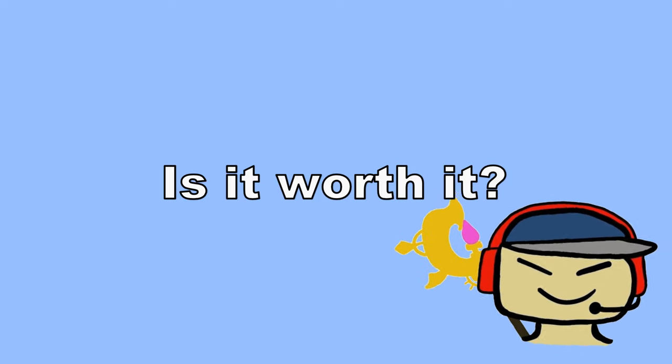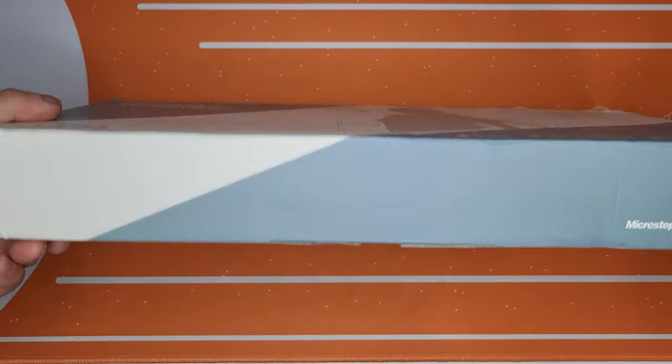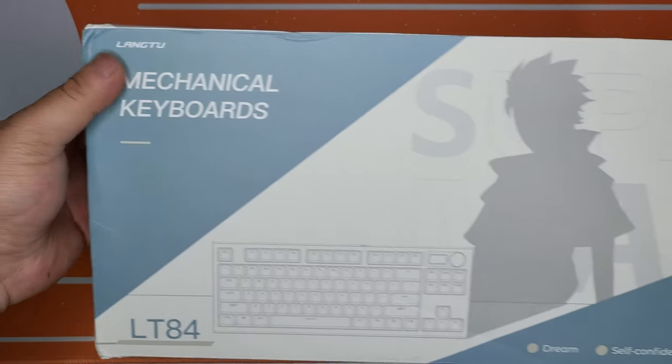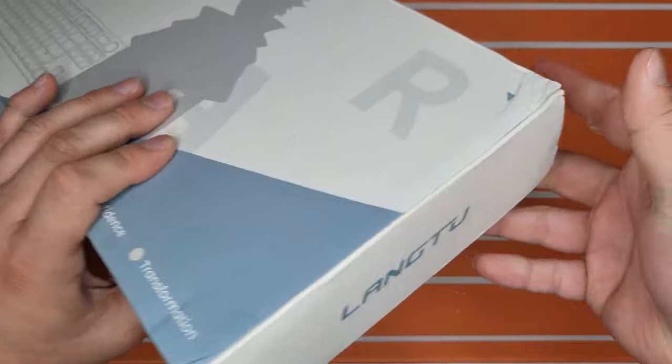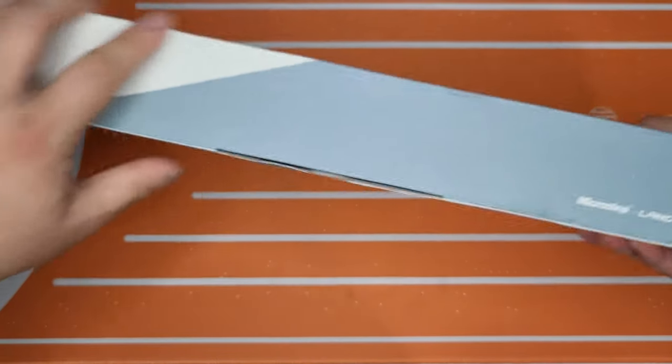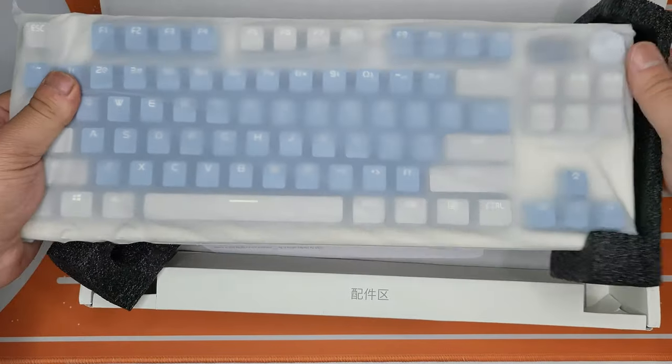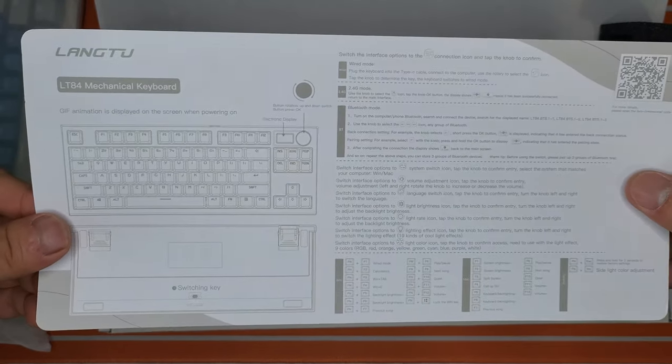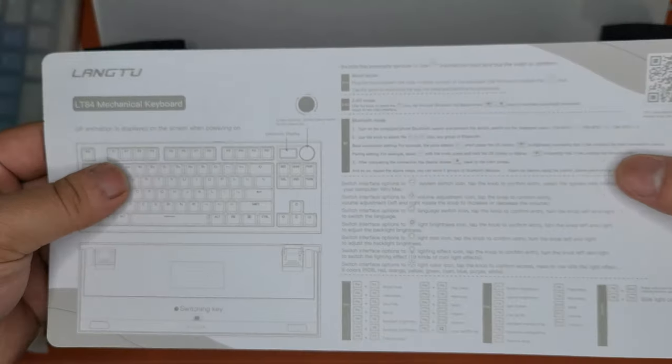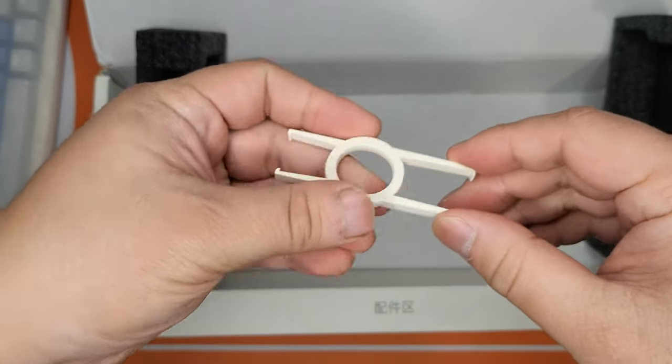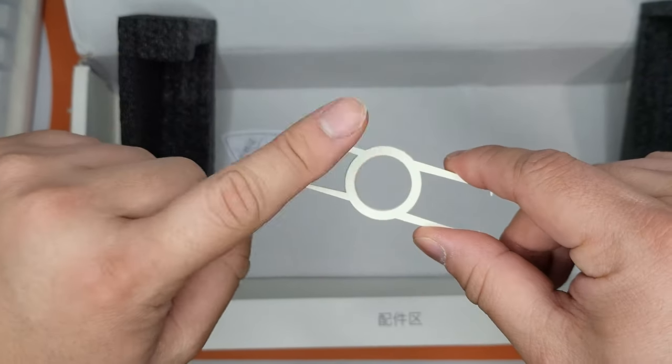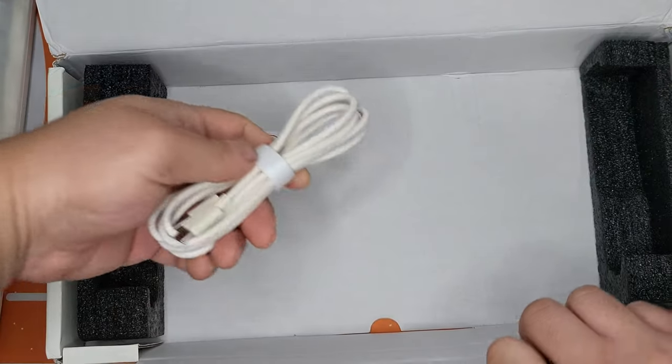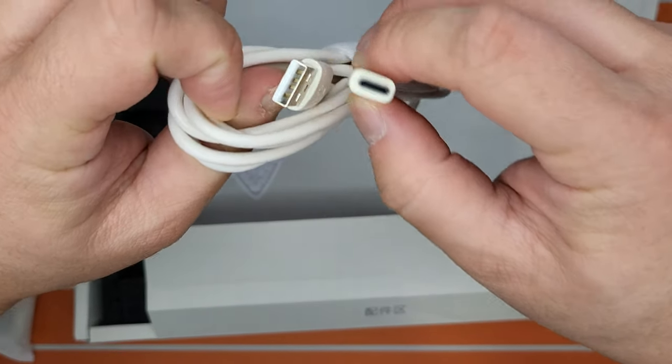Alright, so this is the box for the Long2 mechanical keyboard, and there really isn't much to it in the box. So here's our keyboard. Looks like the owner's manual. It comes in Chinese and English only, and looks like they included the keycap puller and the switch puller, hot-swappable by the way. Looks like it comes with the USB-C type.